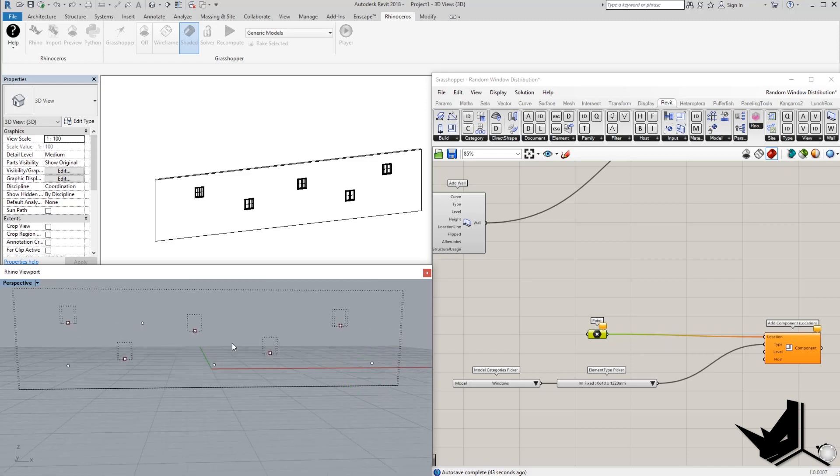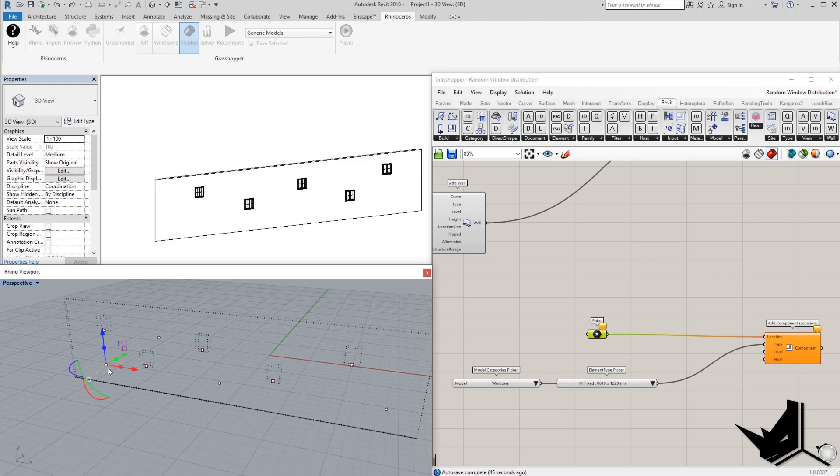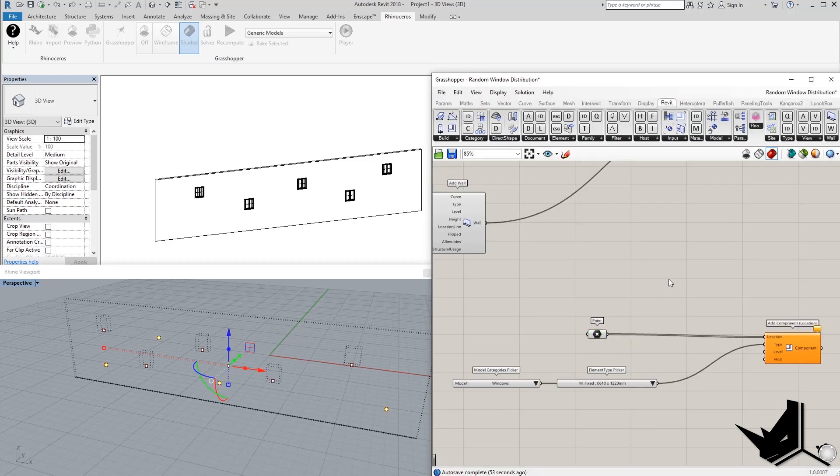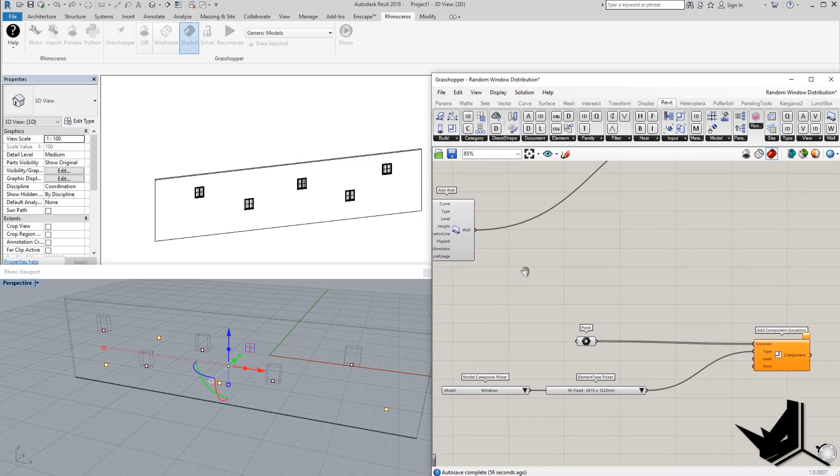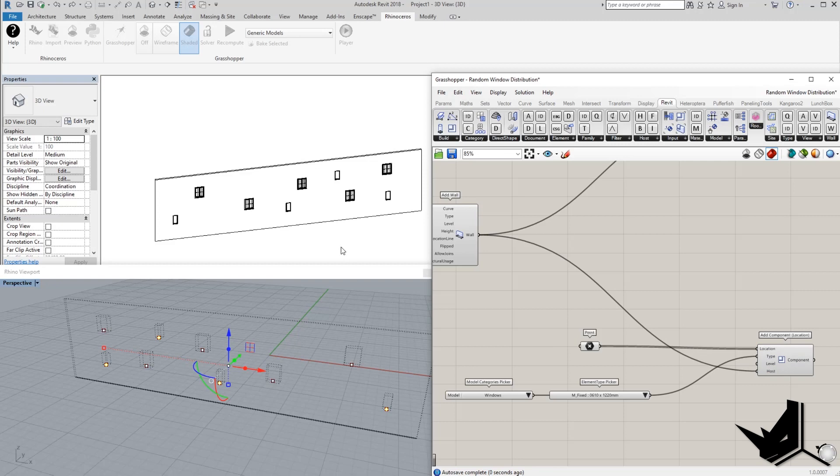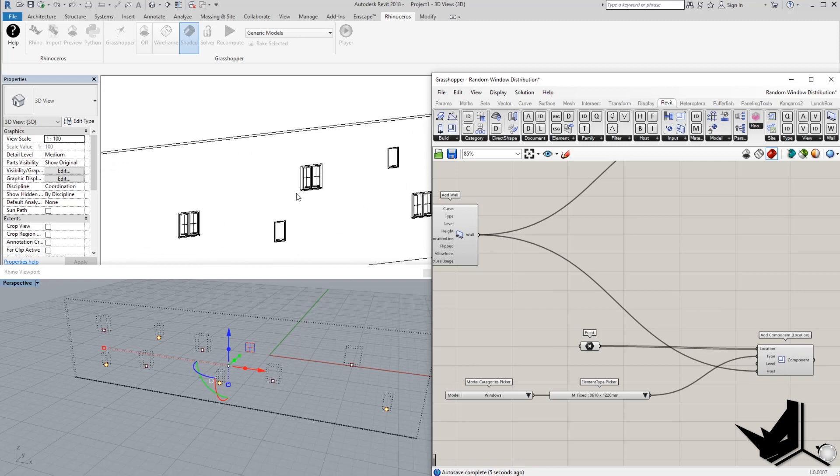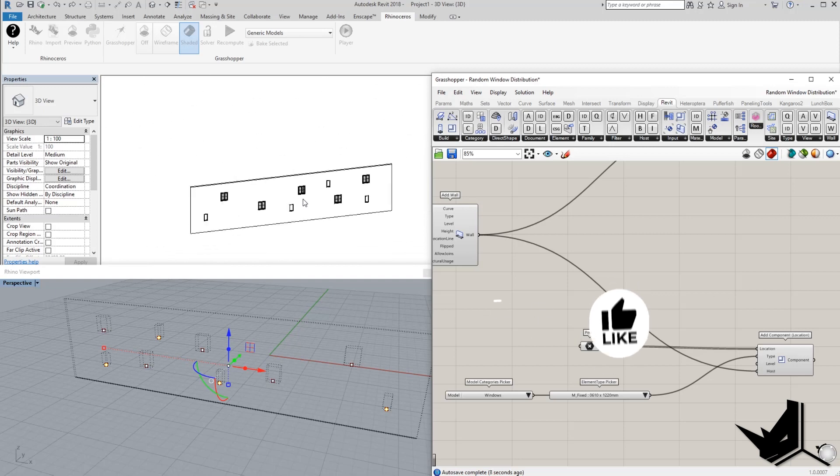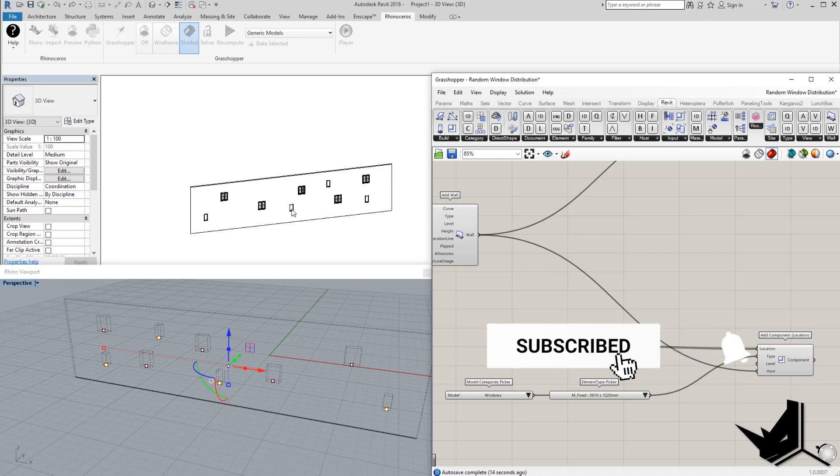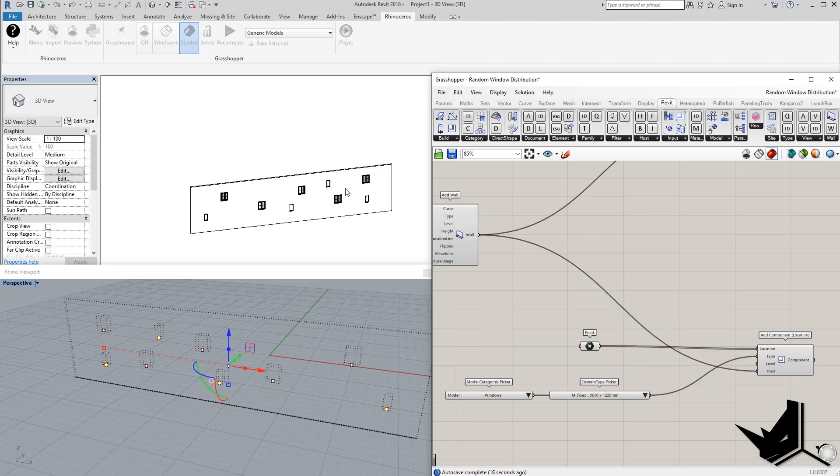And I'm going to say here, set multiple points. And now we have those points and now all we need to do is to add the host. So I'm going to hold shift, add a host here. And now you can see in my Revit that we have different positions of different windows. And that's very cool because it actually means that you can add many variations to your families in the same host wall.